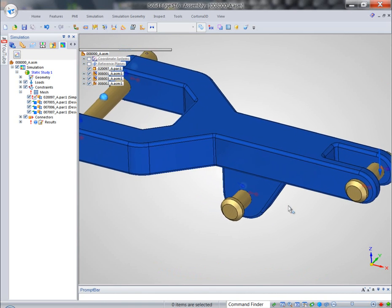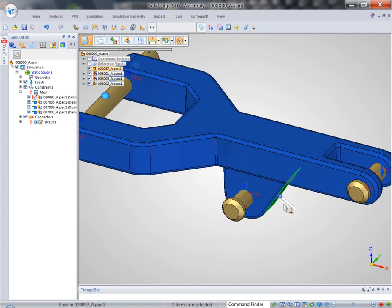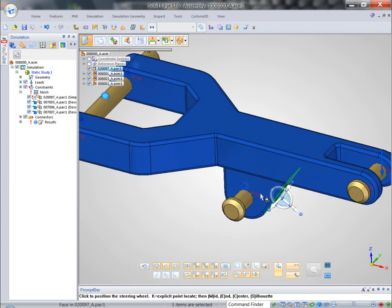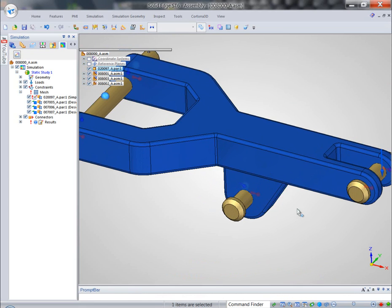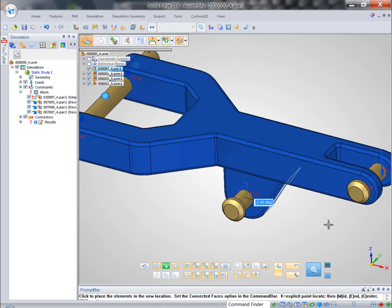And also maybe we want to adjust or reinforce this ear right here. Make it slightly thicker.